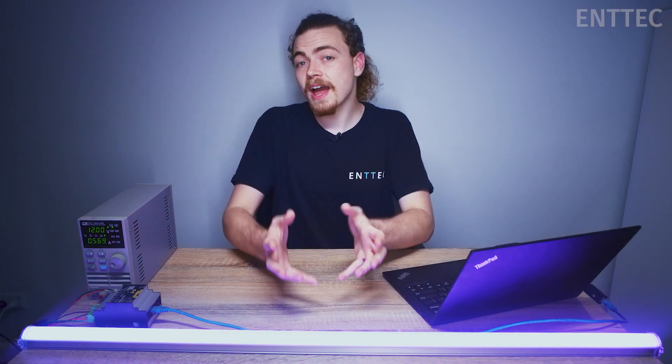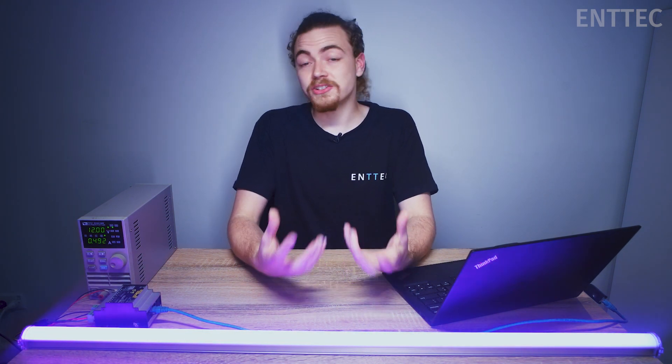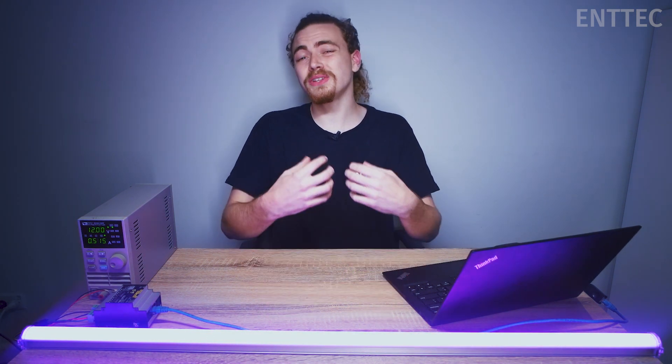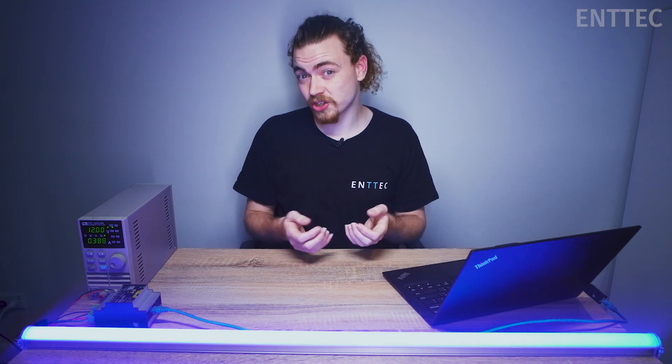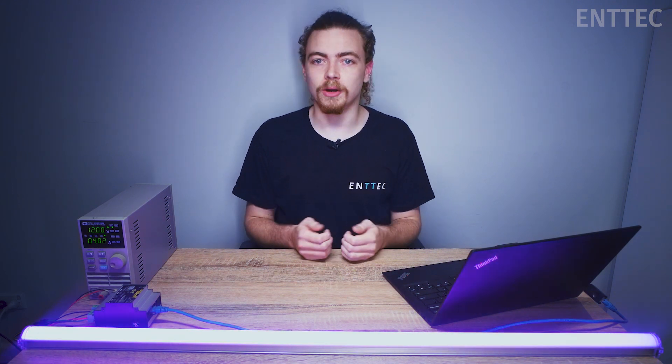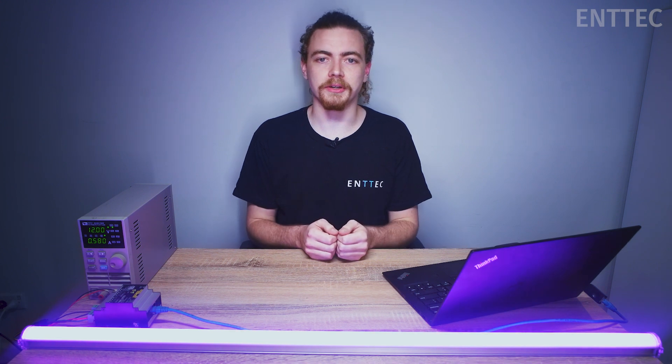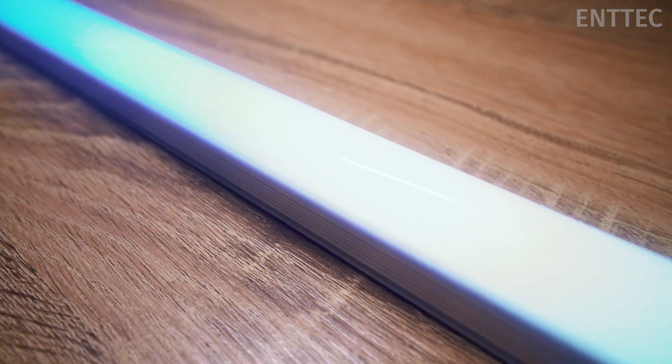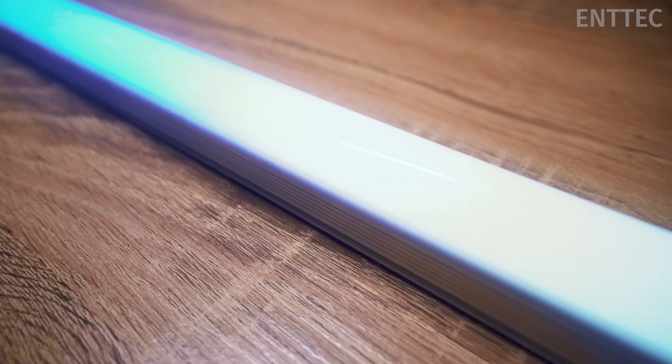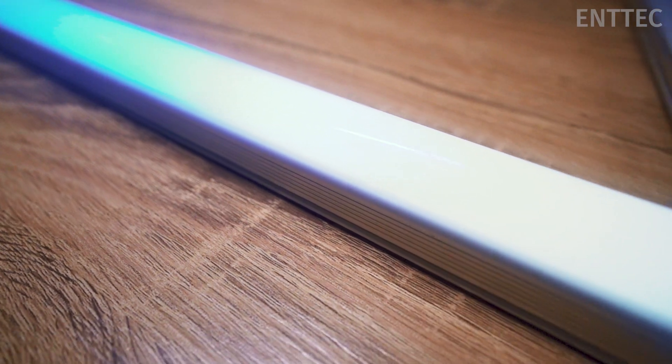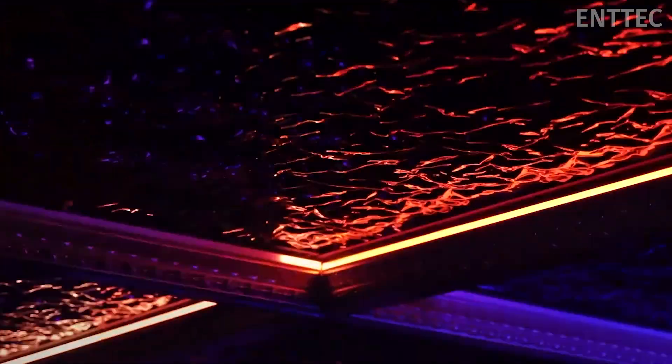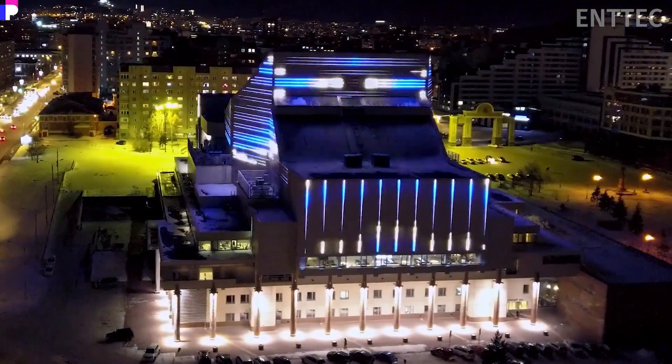You now might be able to gain an understanding of how versatile these systems can get and just to let you know we're only really scratching the surface of what Elm is capable of. This is the beauty of controlling pixels from your computer. This is a fairly simple example but the concept is the same whether you're doing a single strip like this or a complex nightclub installation or even a building facade.